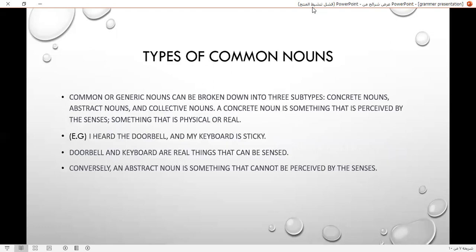Types of common nouns. Common or generic nouns can be broken down into three subtypes: concrete nouns, abstract nouns, and collective nouns. A concrete noun is something that is perceived by the senses — something that is physical or real. For example, I heard the doorbell, and my keyboard is sticky. Doorbell and keyboard are real things that can be sensed.